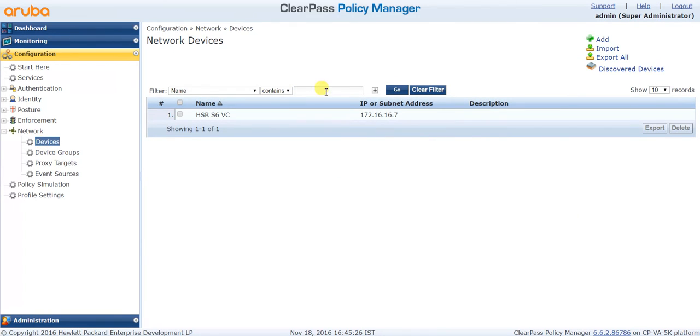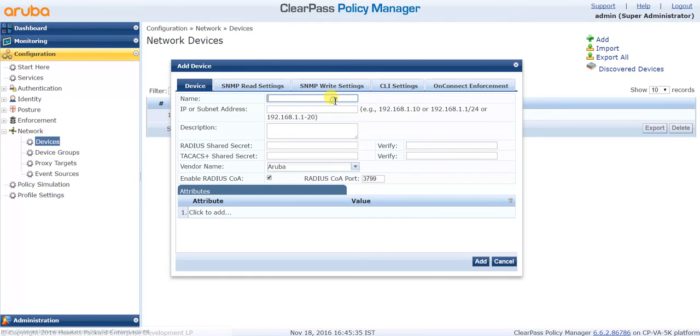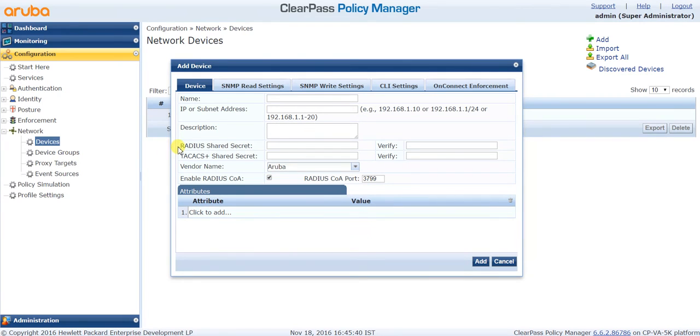Under Devices on the right side top, click on Add. When you click on that, you have to enter the information. Give any generic name of that device, get the IP address of the device, and enter the RADIUS shared secret key which is very important.